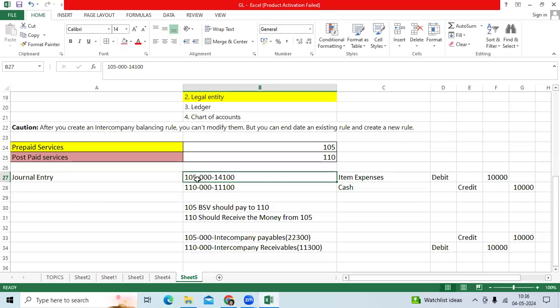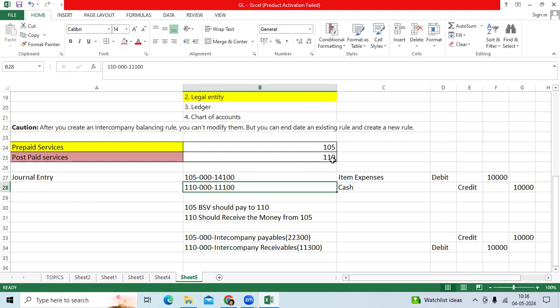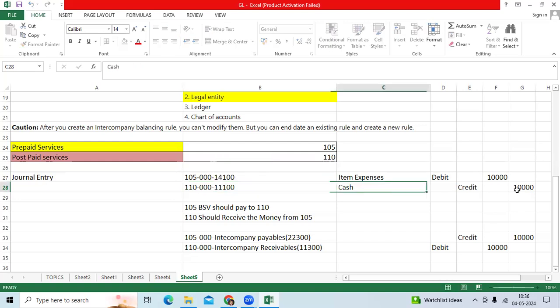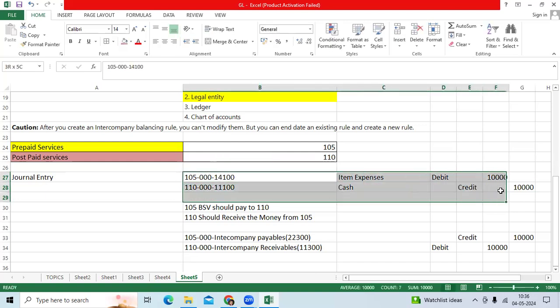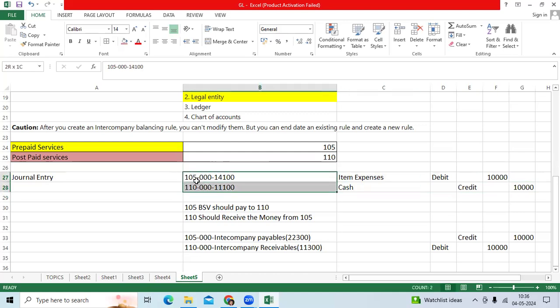105 BSP code is the charge item expense debit 10,000, 110 BSP code made the cash account credit. So this is the logically amount is balanced.